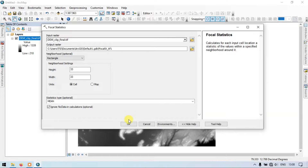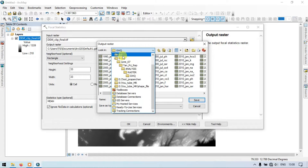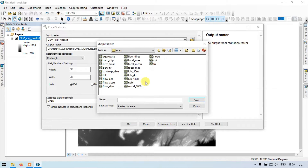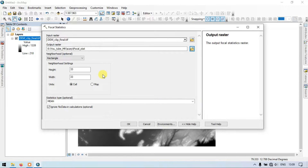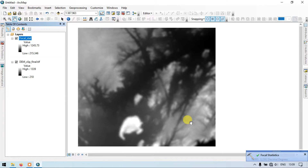Before clicking OK, choose an output location and save it as 'focal_stat'. Then click OK to run the tool.